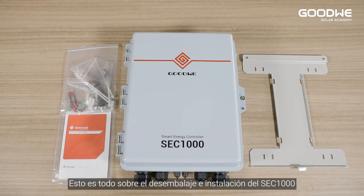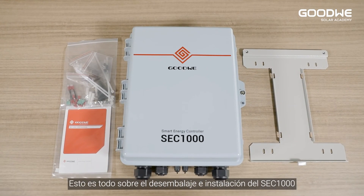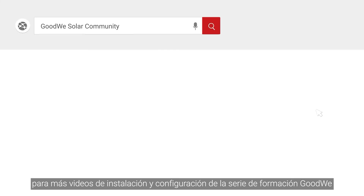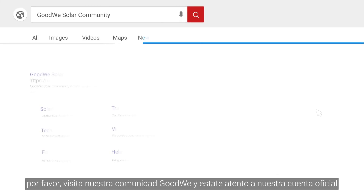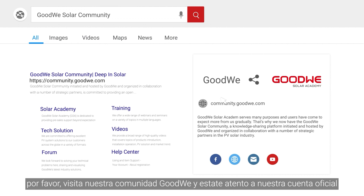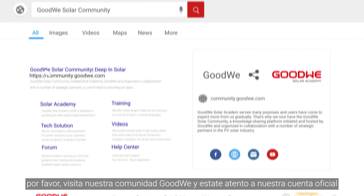That's all for the unboxing and installation of SEC 1000. Thank you for watching. For more installation and configuration videos of the Goodwee training series, please visit our Goodwee community and stay tuned to our official account.